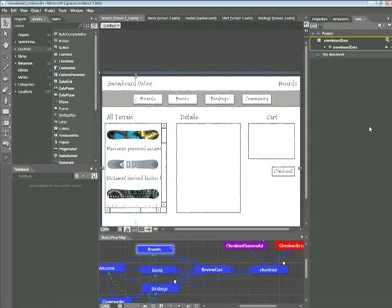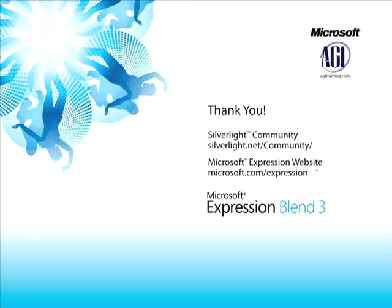So in this snippet, you've had a chance to see how Sketchflow enables designers and developers to quickly build interactive prototypes. Additionally, you've seen how clients can use the Sketchflow player to easily navigate a prototype, test different scenarios, and provide feedback. Thank you for now. My name is Jeremy Osborne, presenting from AGI Training for Microsoft.